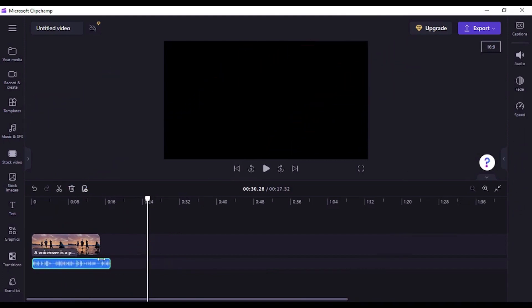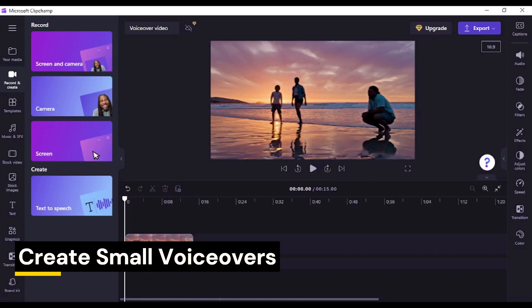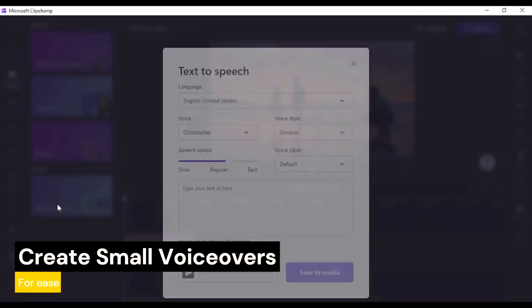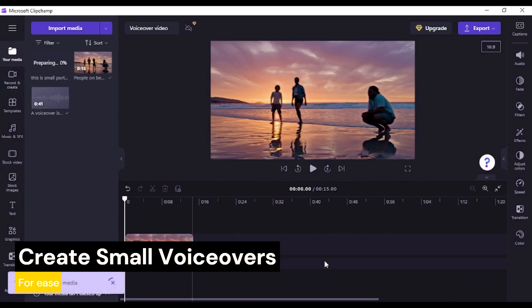Remember that it's not at all necessary to create a long voiceover with your complete script in one go. You can always write small portions of your script and create multiple small voice clips so it becomes easy for you to move them over the timeline and sync with video.